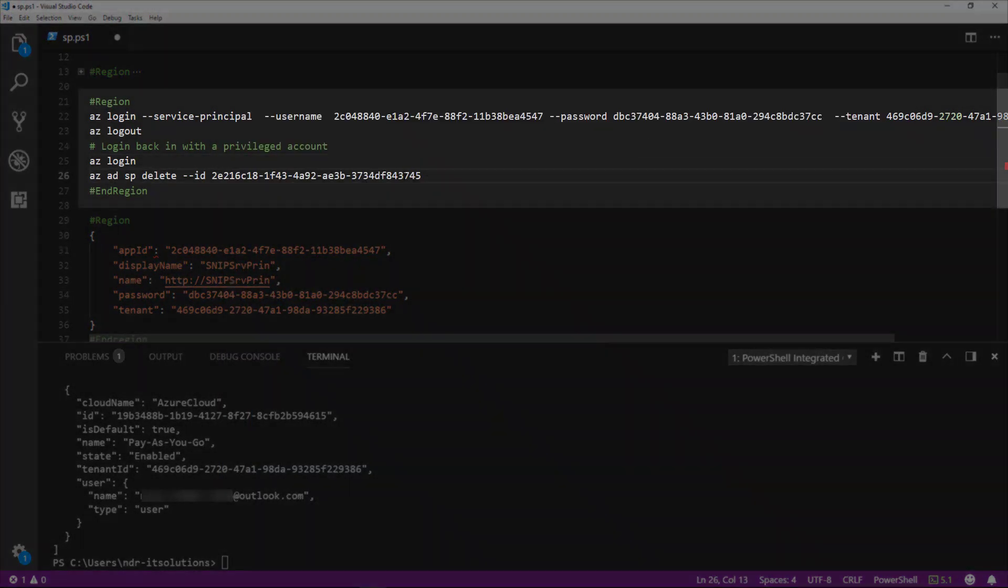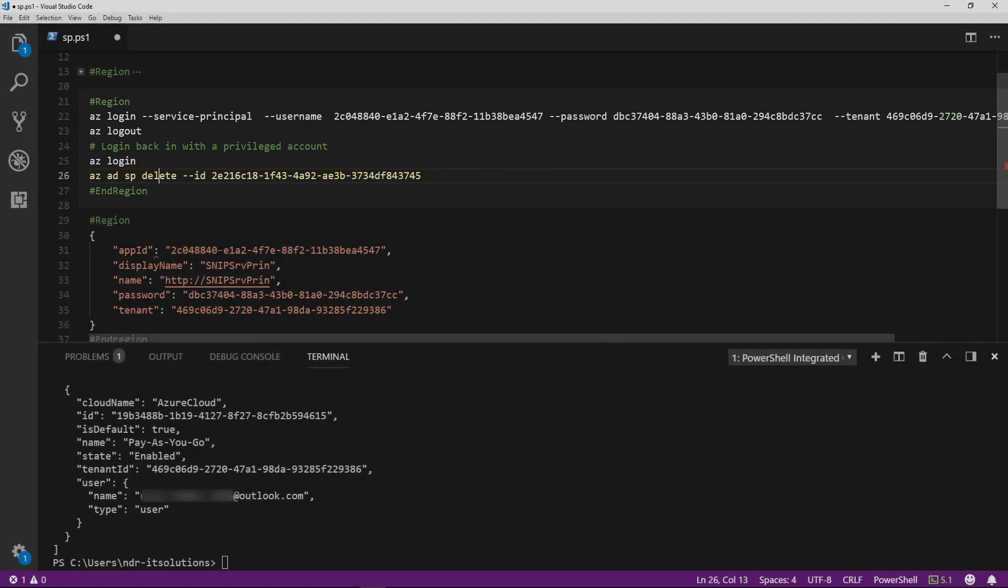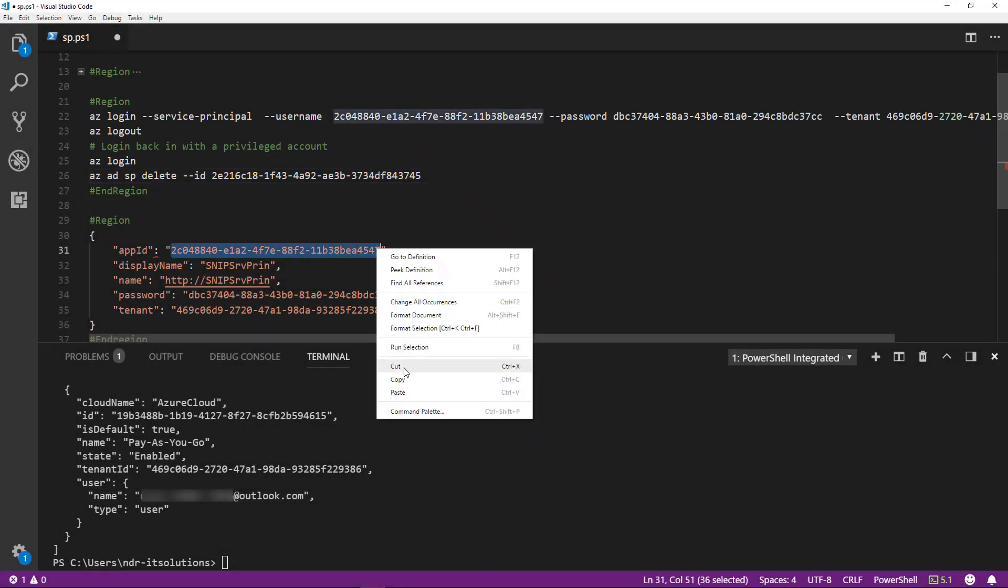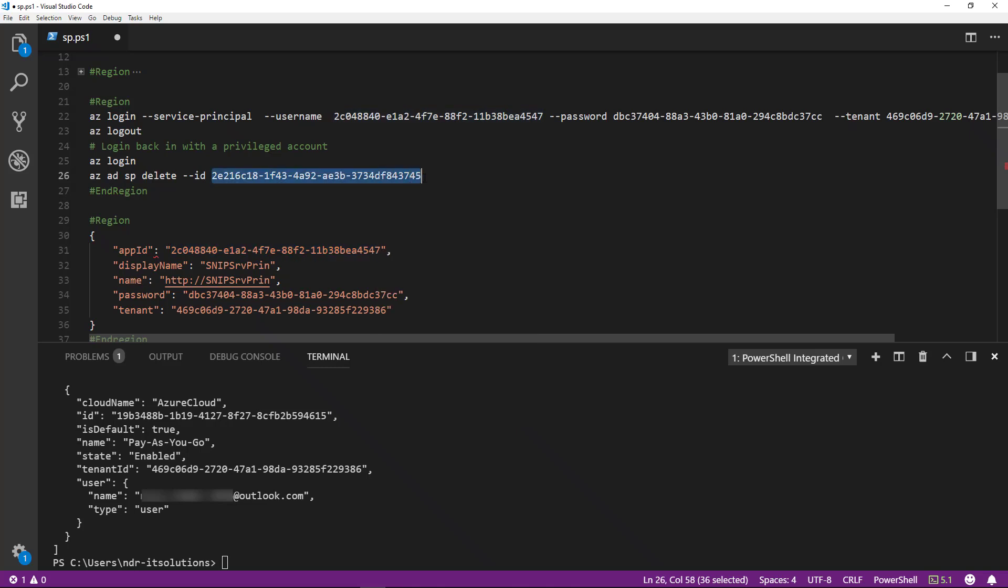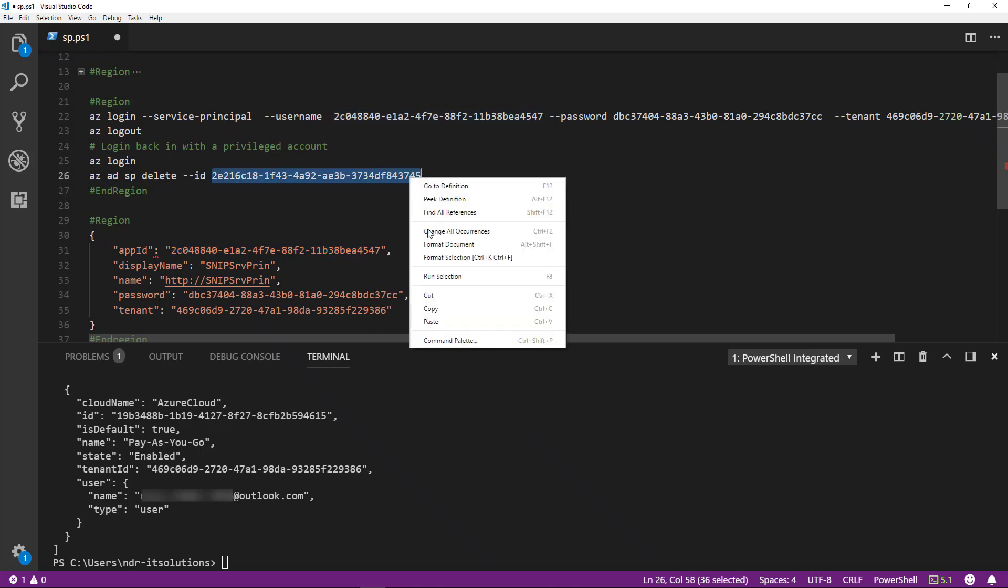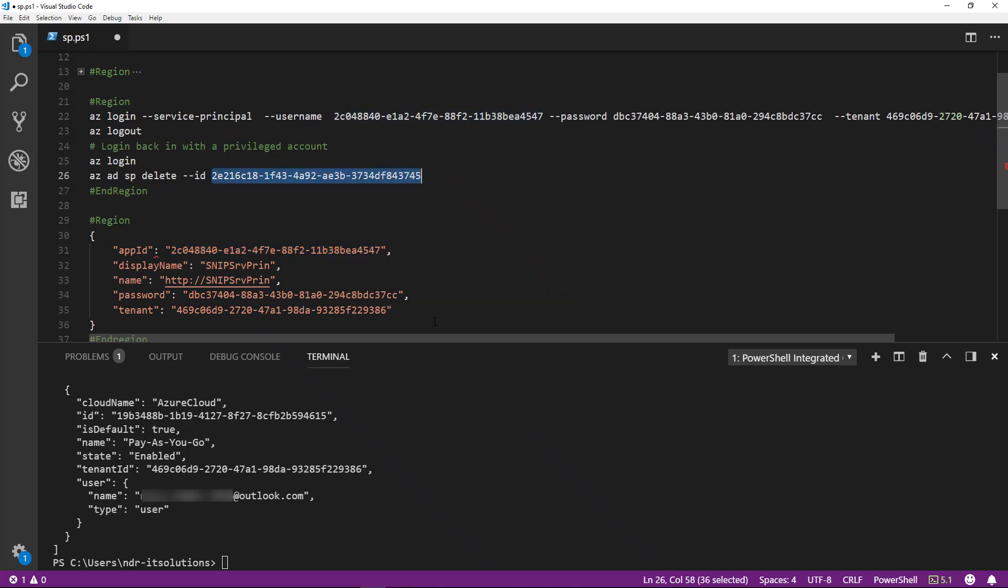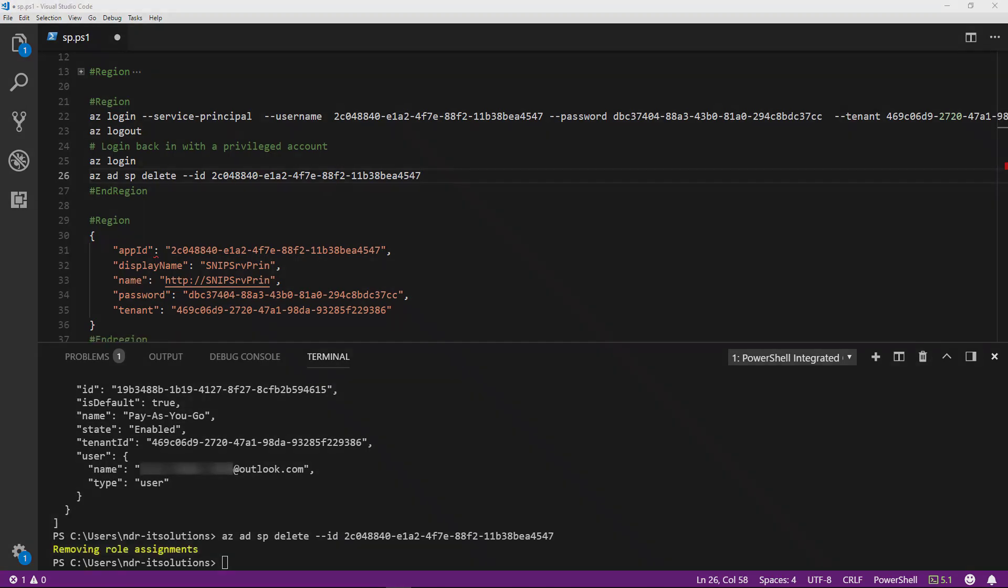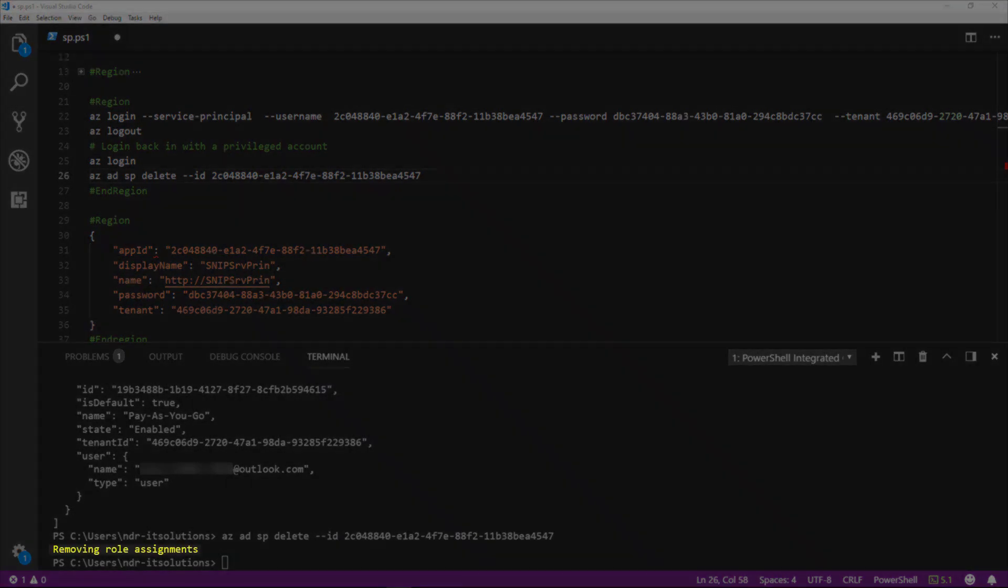Lastly, to remove the service principle if you no longer need it, you can run az ad sp delete. Then we need to paste in the ID, take a copy of that, and run that command. That now confirms the service principle has been removed.